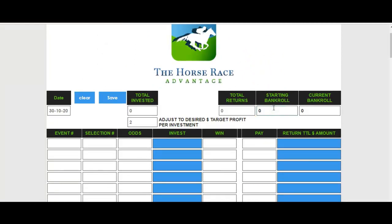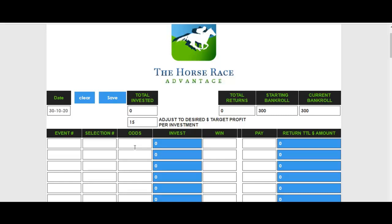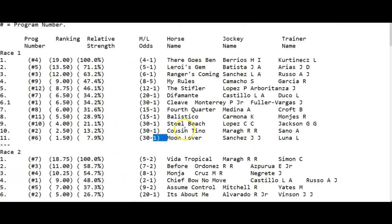Let's say you have a bankroll of $300. You want to make $50, $40, or $30 and then move to another track or see how the rest of the day goes. You set a desired target of $15 per race. You're betting to place, so you have two chances to hit — your horse can win or run second. We're going to Gulfstream and we'll cut the odds in half, but never go lower than 2.